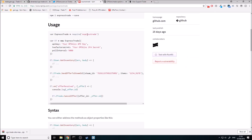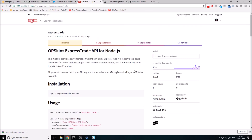Before we actually get into the code and start looking at the functions we're going to be using, we're just going to take a quick look at the Express Trade documentation. Express Trade — it's literally called Express Trade on NPM. This is the module that I've selected because it is very, very simple and easy to use.